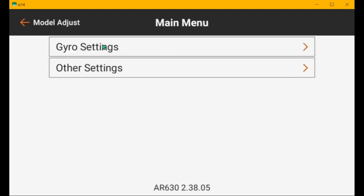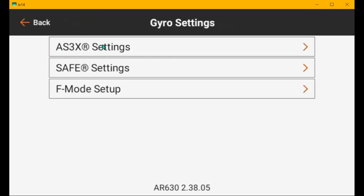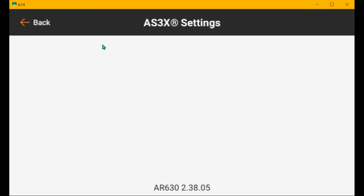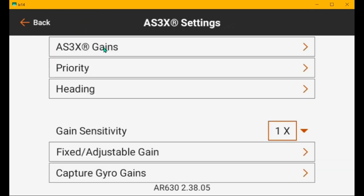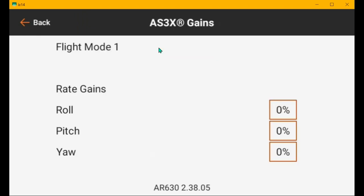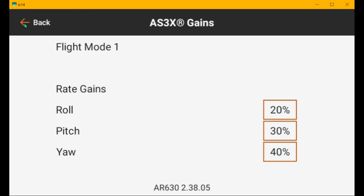Okay, let's look at the gyro settings. AS3X. And AS3X gains. So, flight mode 3, 20, 30, and 40. Flight mode 2, 20, 30, and 40. Flight mode 1, which is safe mode for you, is 20, 30, and 40. So, that's good.